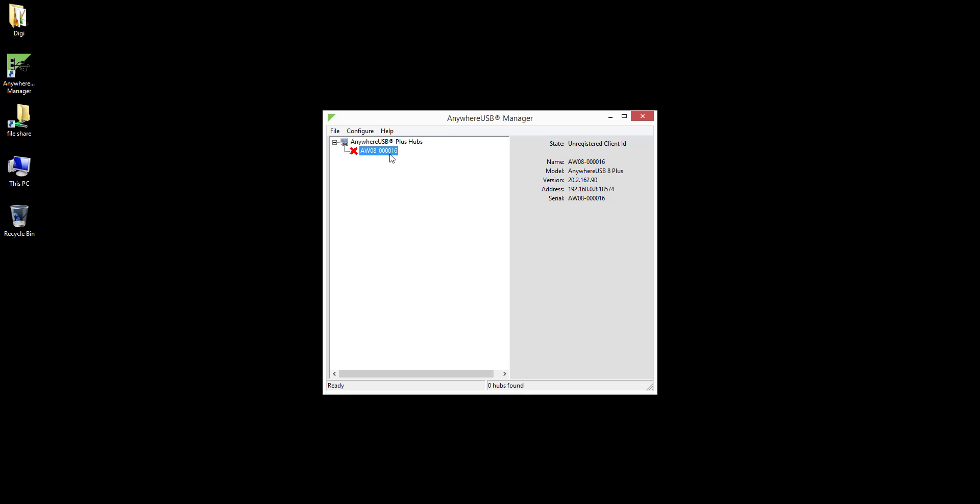Note the red X icon and the state at the top right which says "Unregistered Client ID." This is normal and security related. The AnywhereUSB Plus needs to be made aware of a computer's client ID before it will allow the computer to connect to it. We call this being associated.